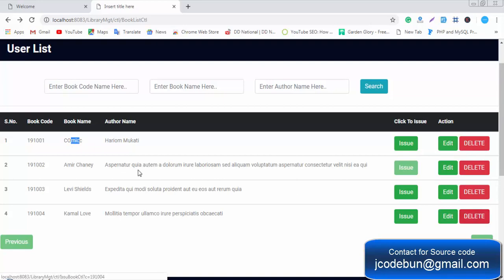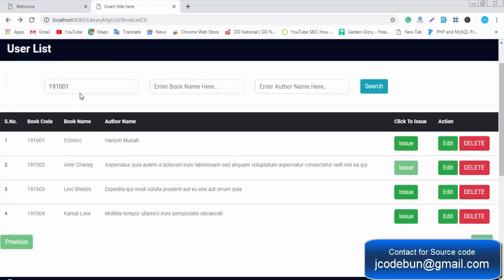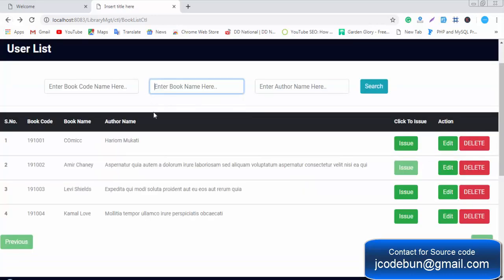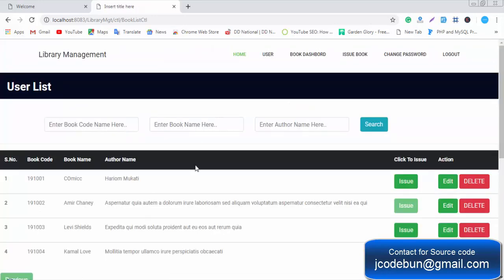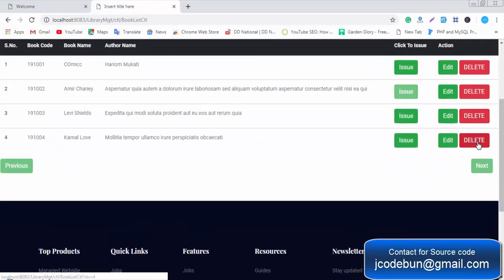You can also delete a record. Before deleting, you can search for it first. The search options include searching by book code, by book name, and by author name — all of these search options are working.